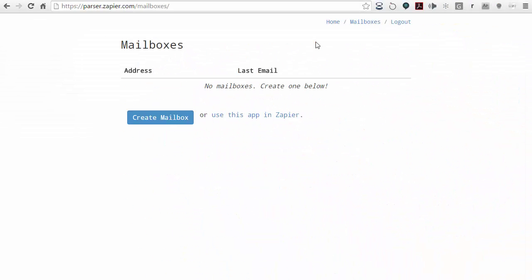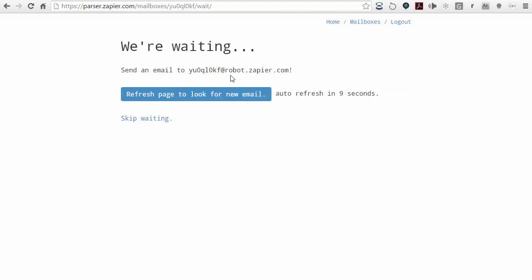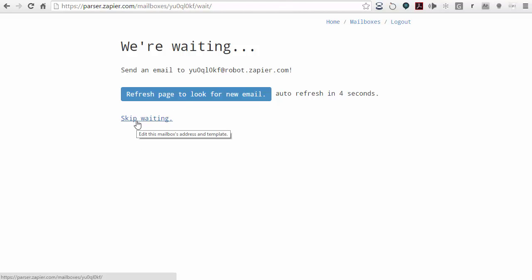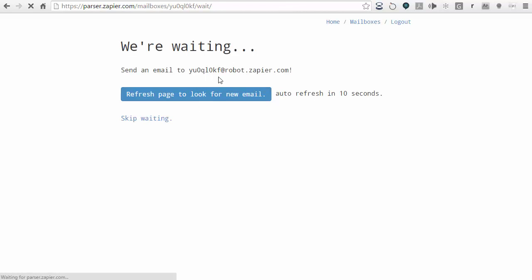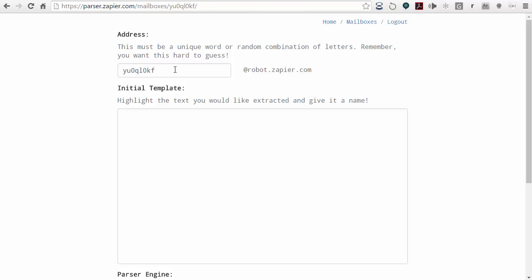Once you create a mail parser account, it will give you a section for mailboxes. What we want to do is create a mailbox. It will start the process and give you eight seconds to choose one. It's just a temporary email address that refreshes every eight seconds. If you don't pick one, it'll go to the next one. All you have to do is click on skip waiting, and that creates an email address for you at robot.zapier.com, prefixed with some arbitrary letters and numbers.